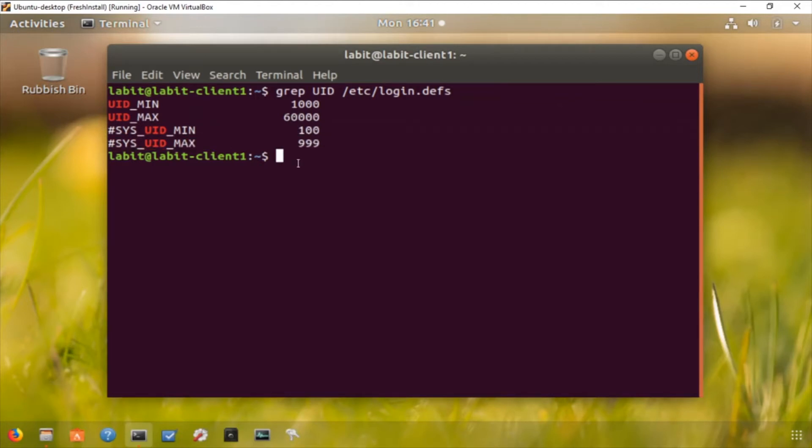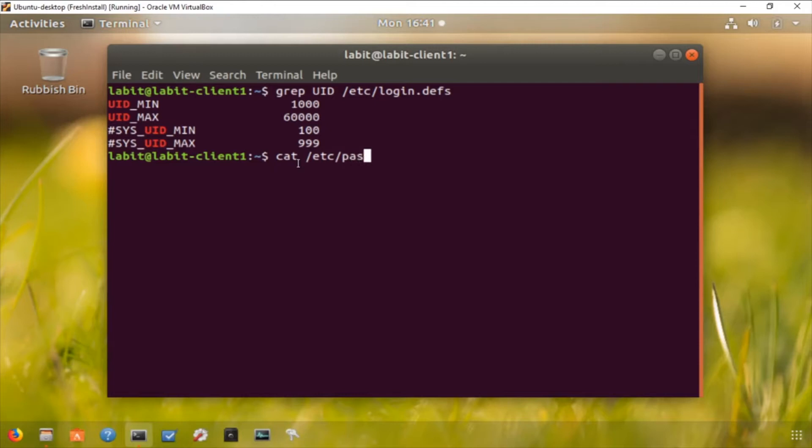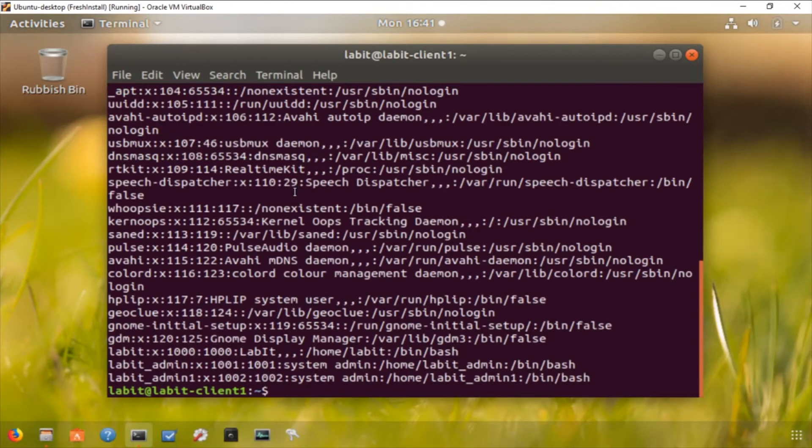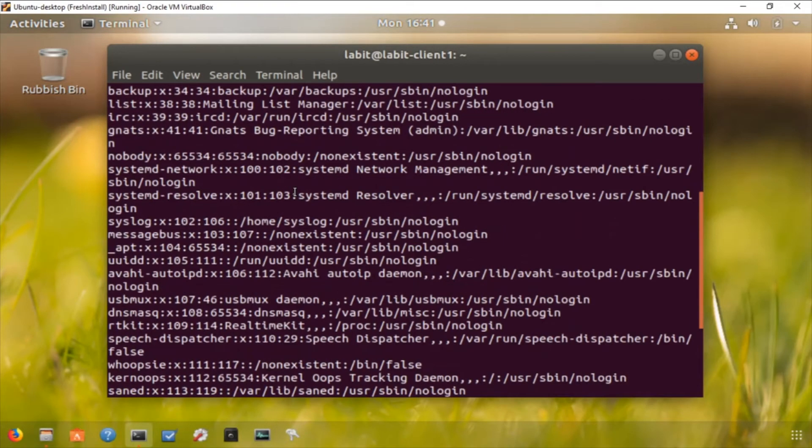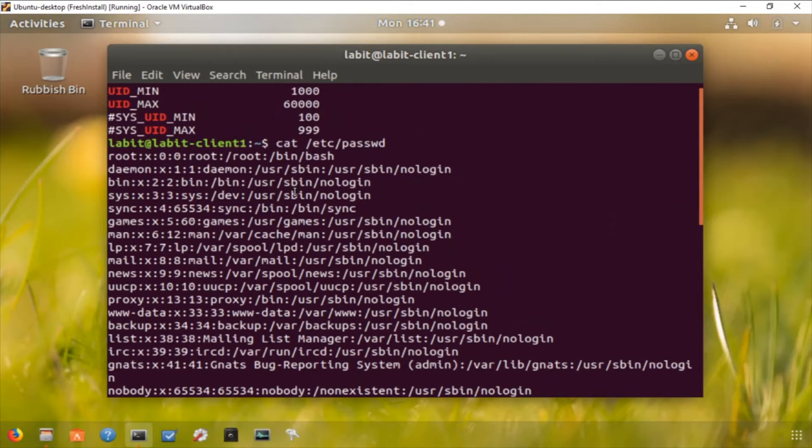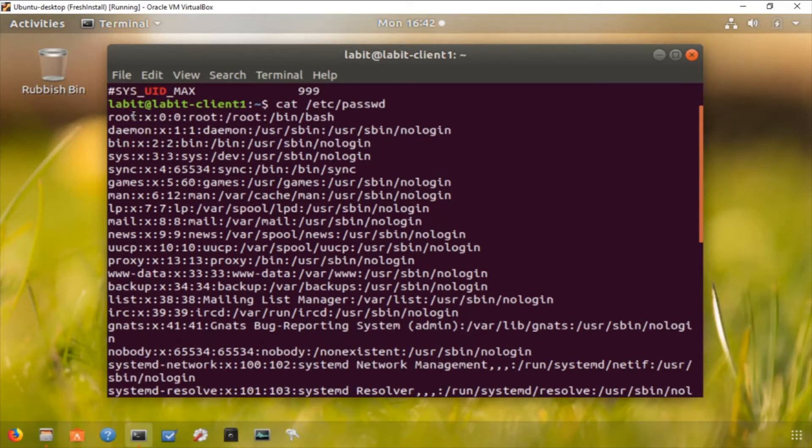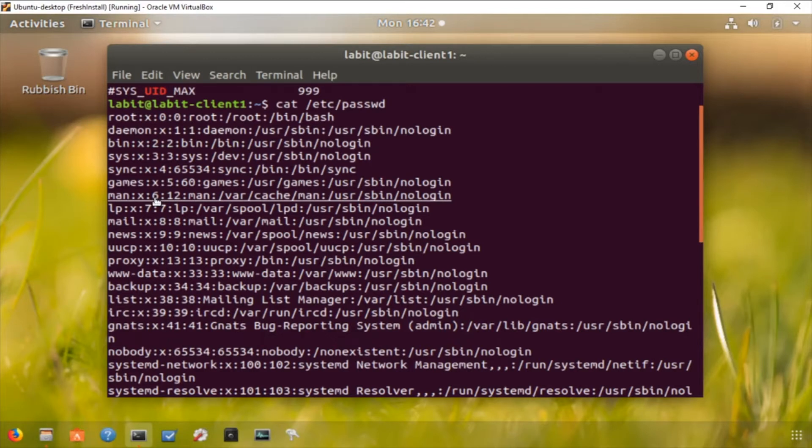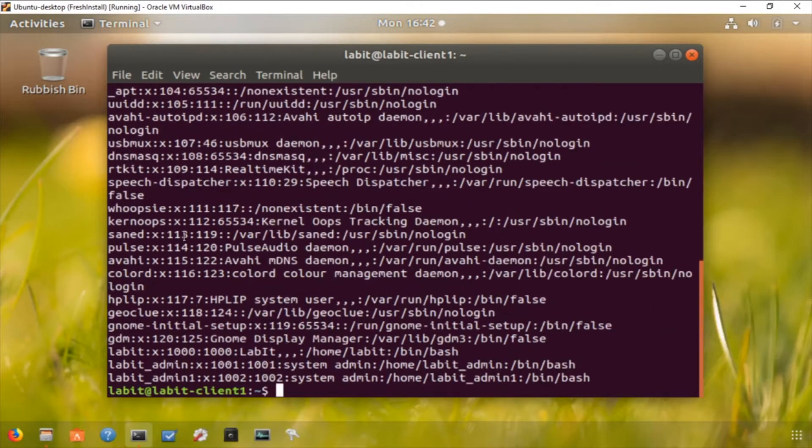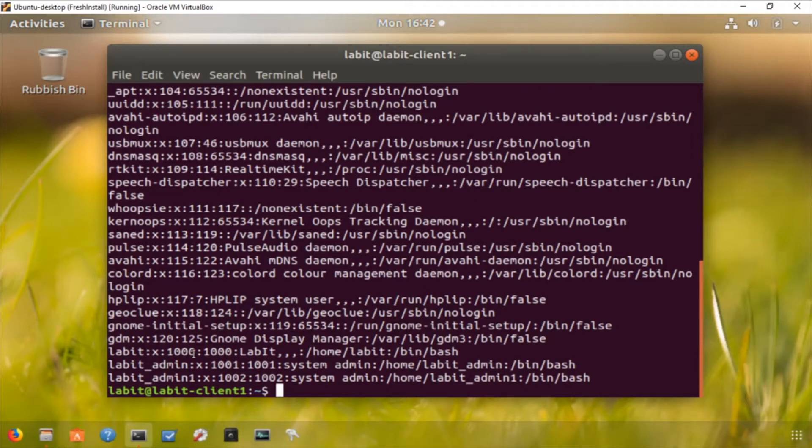Now the information about users is stored in slash etc slash passwd. So let's do a cat slash etc slash passwd to view the contents of this file. Now this file has a list of all the users configured to access this system. We have our root user here and these are all the system users, and we can confirm that by looking at this particular column which is user ID for that user, and this is between 100 and 999. So these are system users. The last user on this list however has a user ID 1000, which means this user is a human user, as are these two users.